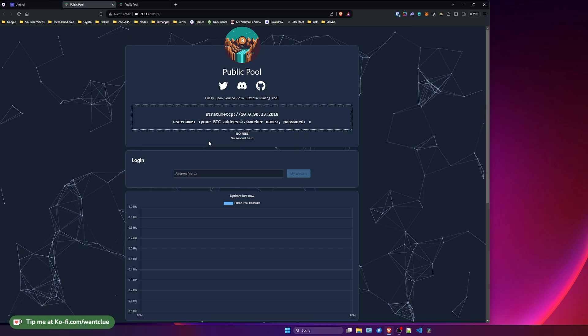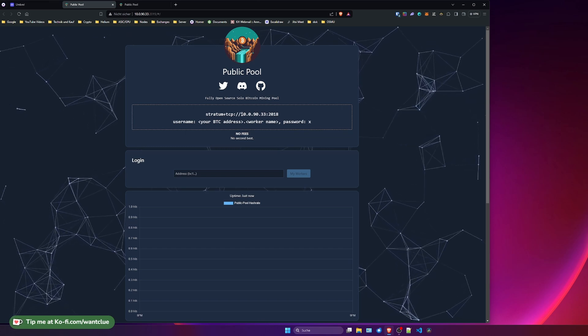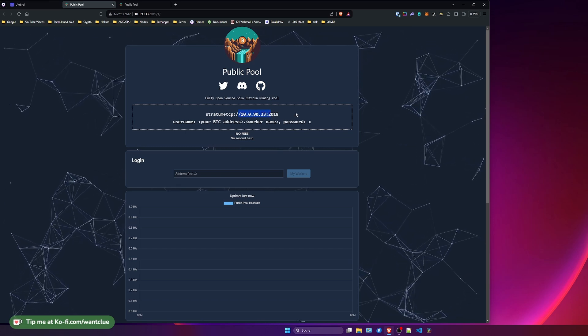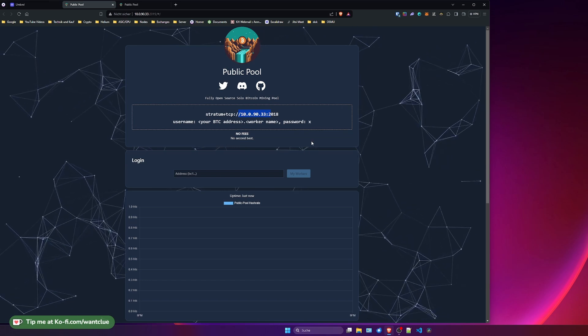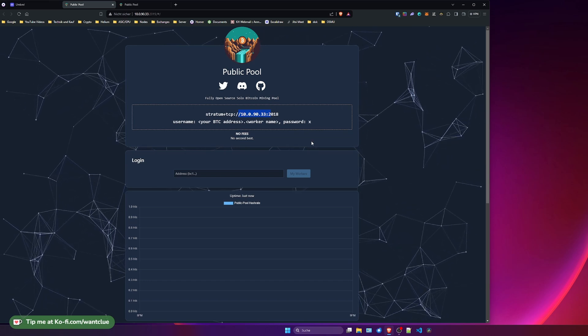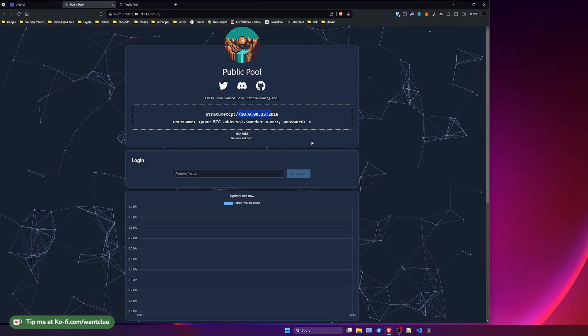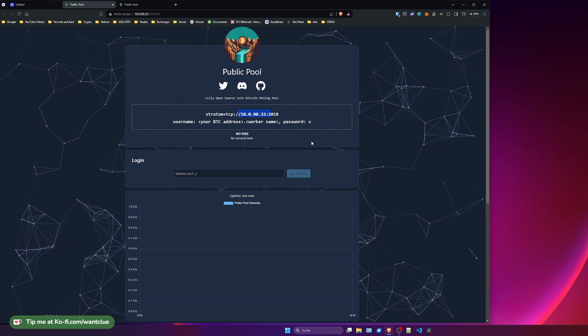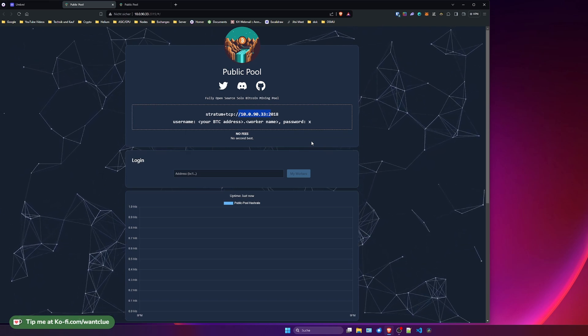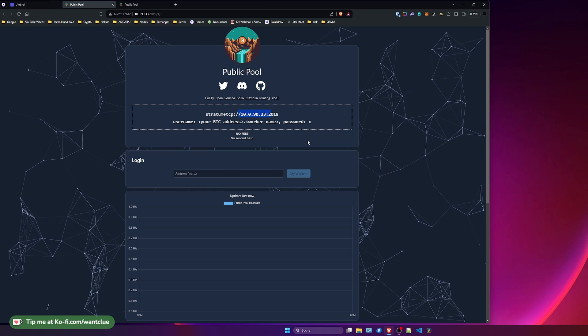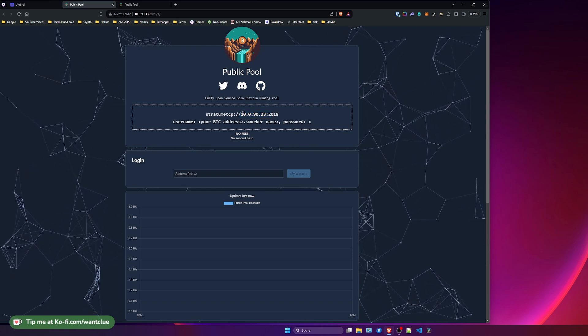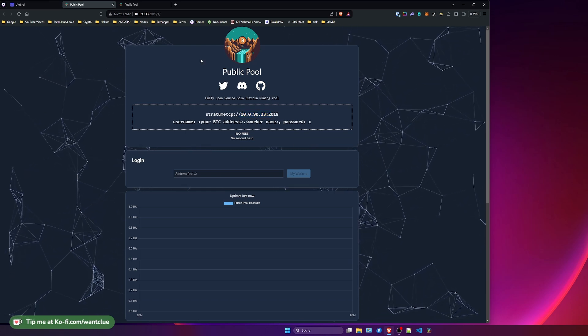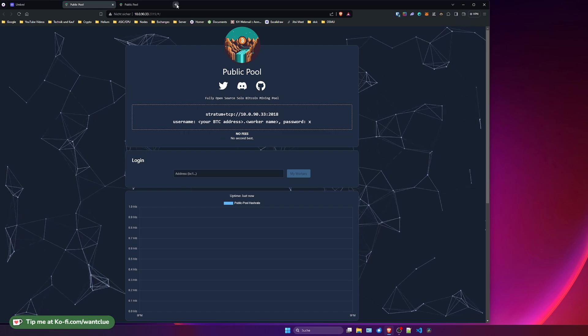One thing that I do need to mention here. Maybe some of you see some sort of umbrel.local here instead of an IP address. This is due to your router. It depends on what kind of router you use and what kind of things you can do. I have mine set up specifically to not allow any third party DNS services. So therefore I will not get the DNS or the umbrel.local thing here. So, now we have our own pool.